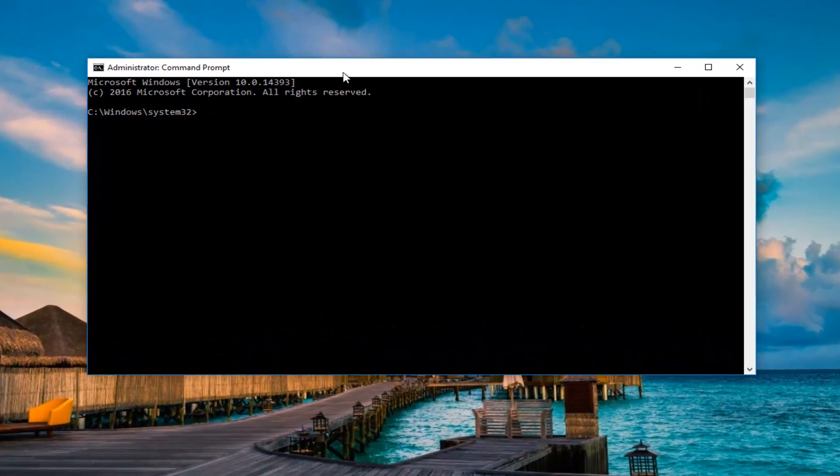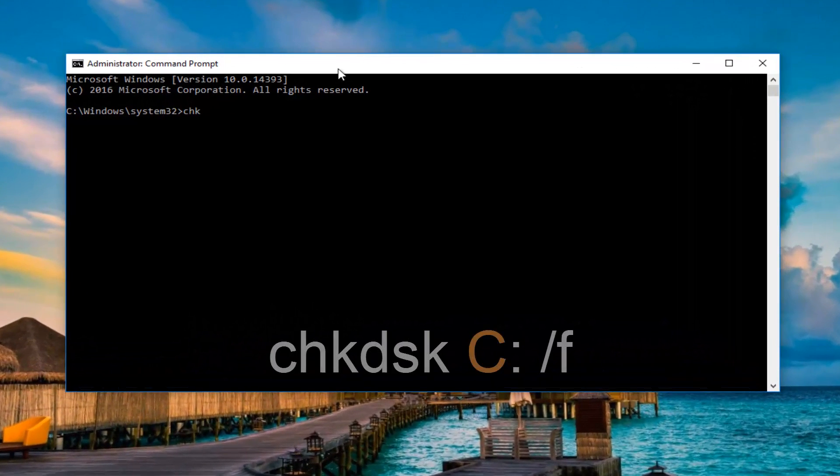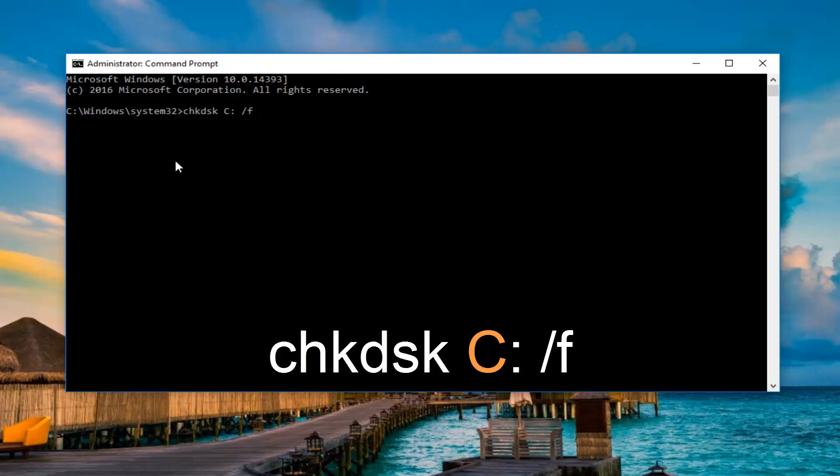Now into this elevated command line window, you want to type in CHKDSK space. Now you want to enter in your local disk that Windows is installed on. So in my case, it's the C drive, so I'm going to do C colon all together. You're not going to put a space in between the two. Another space and now forward slash F, so exactly how it appears on my screen.